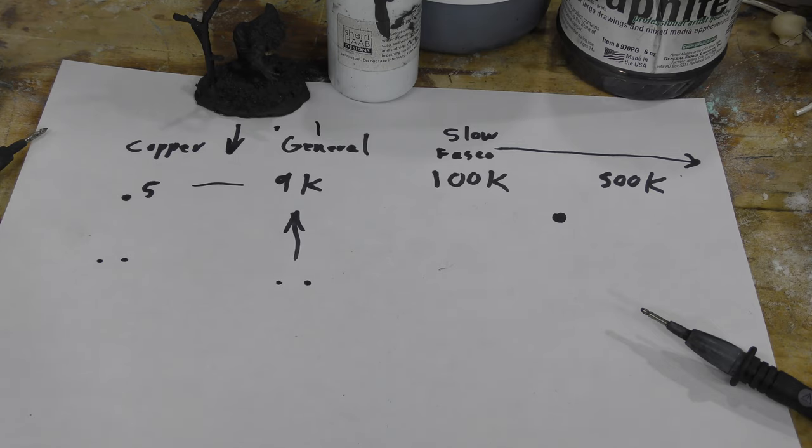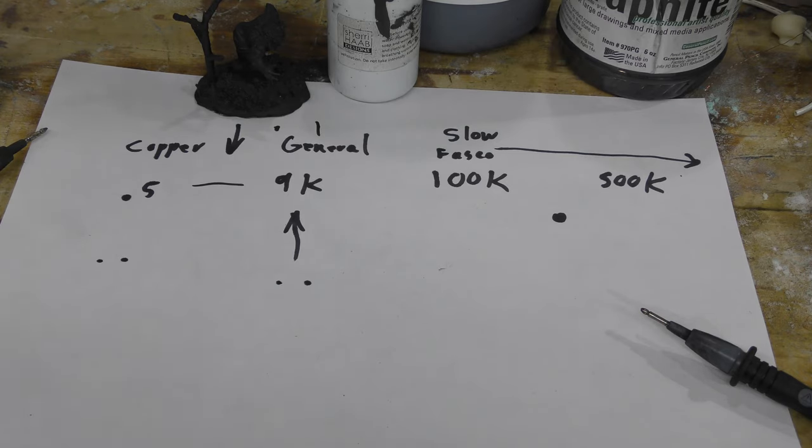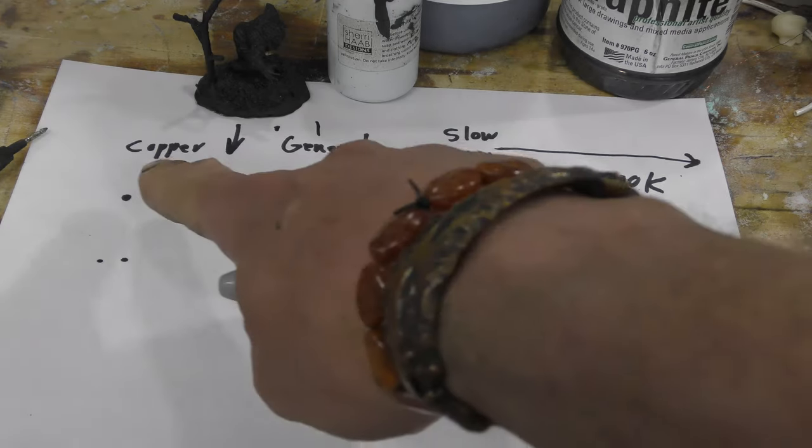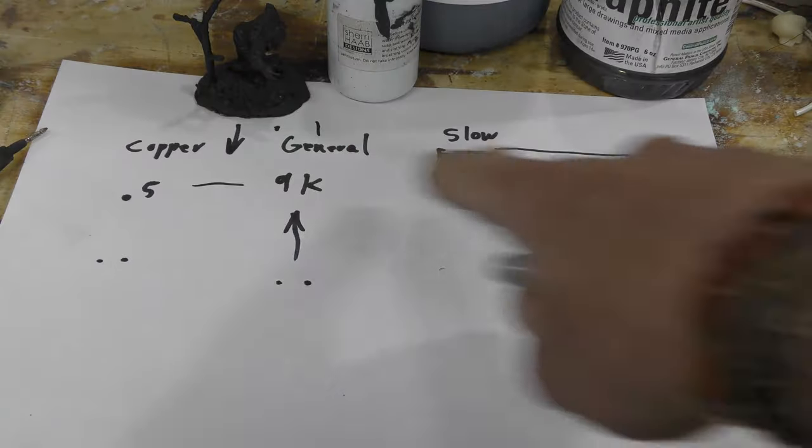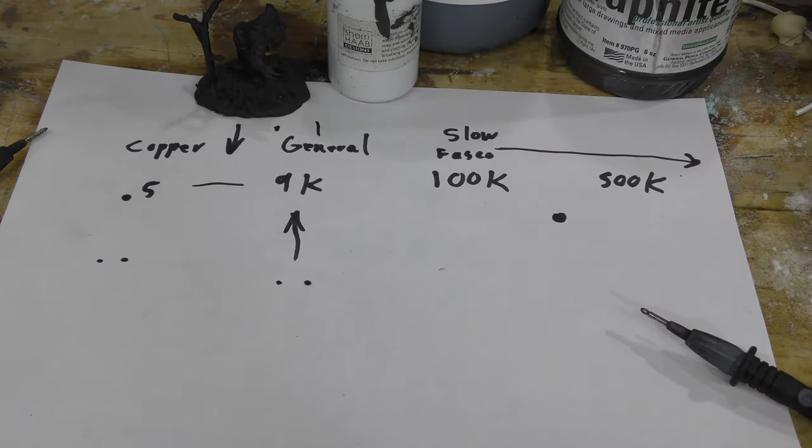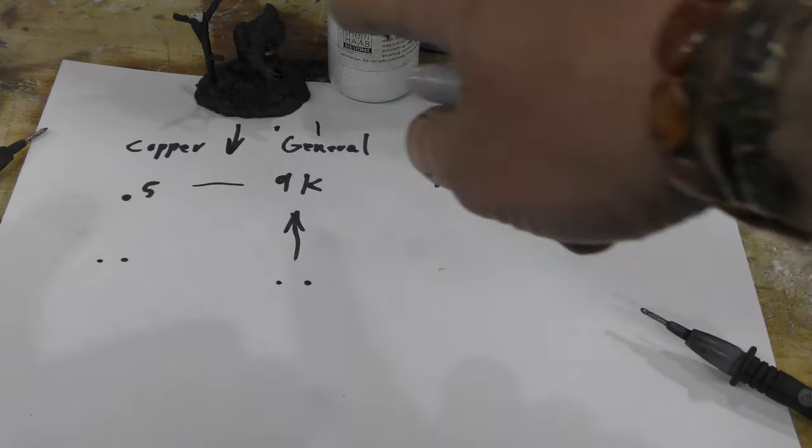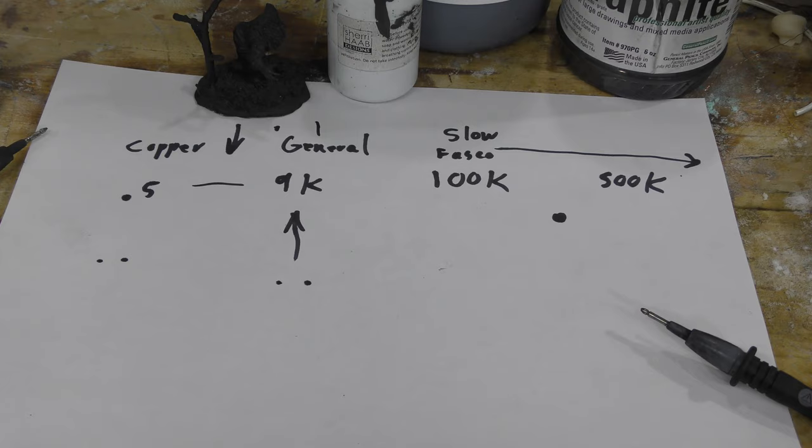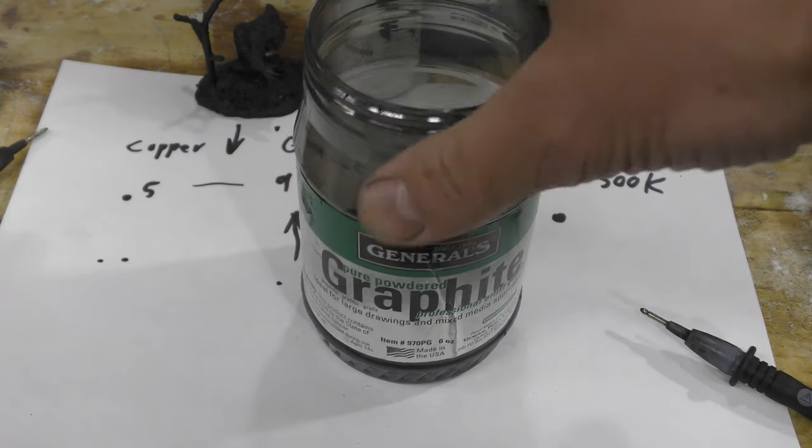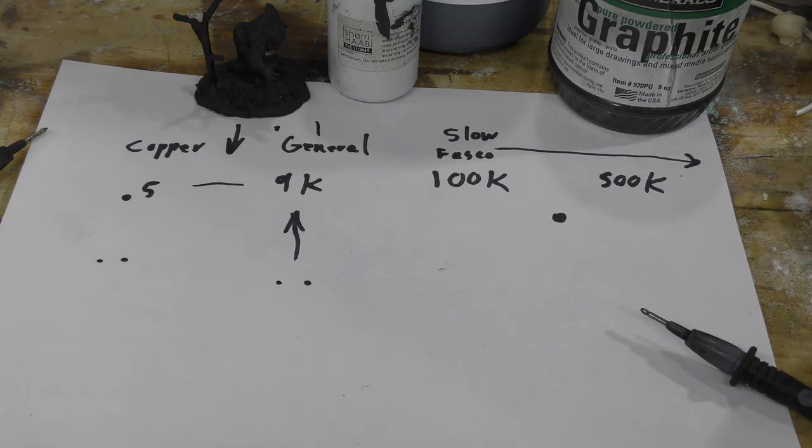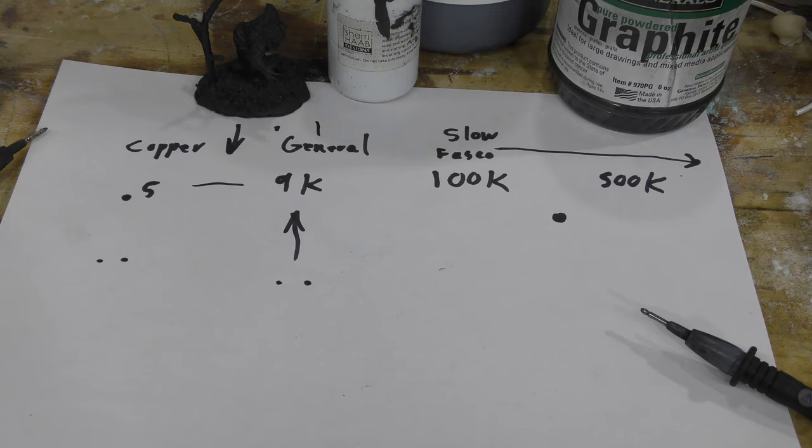All right, so that my friends is a way of seeing your slow versus fast and testing a product that's already dry to see where it's at on the scale. And again, if you have another one out there and you want to test it, maybe you have an ohmmeter, yeah, throw it in the comments below if you have a good one.